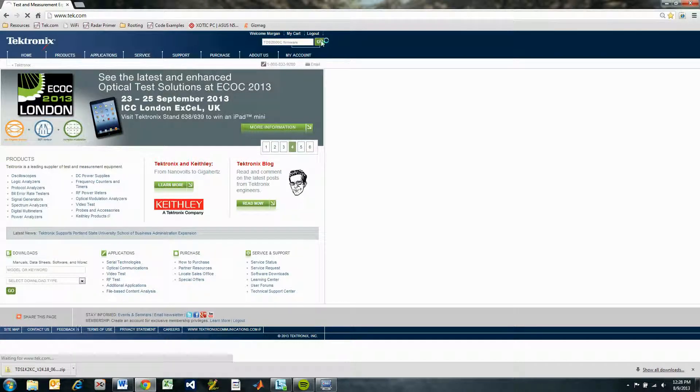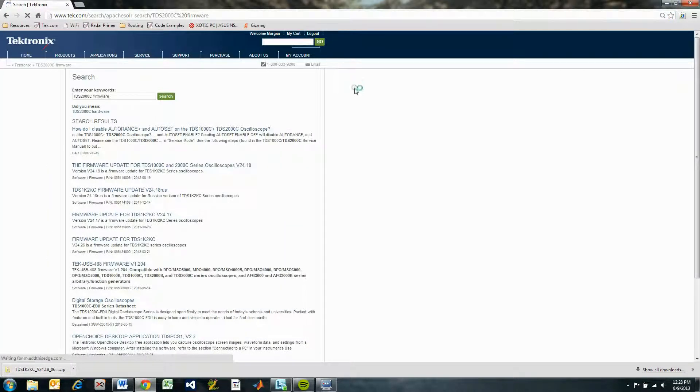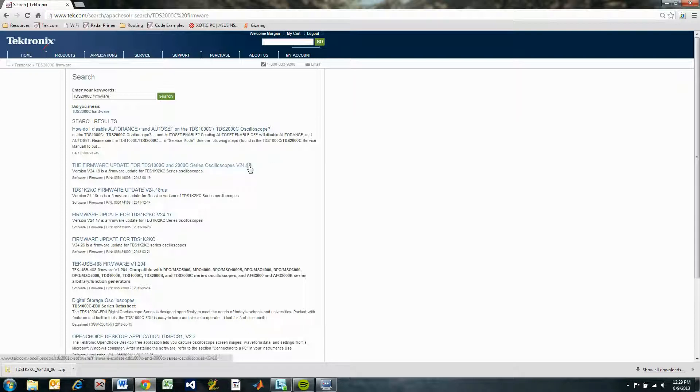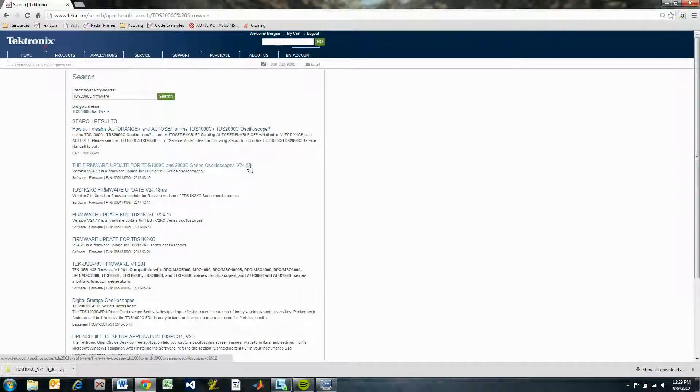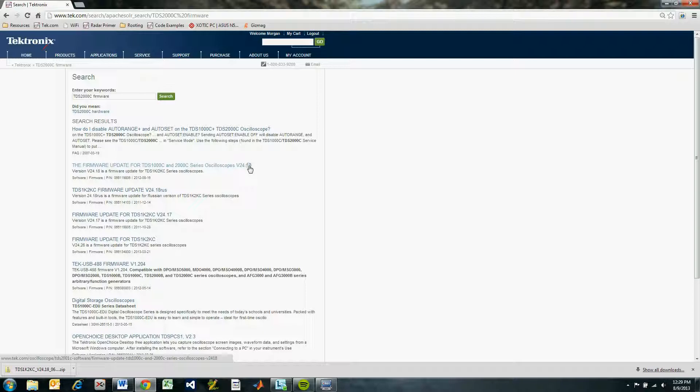Remember what firmware version is currently on your scope and look for the next version. In this case, we had version 2.4.17 on our scope, so logically we will look for version 2.4.18.